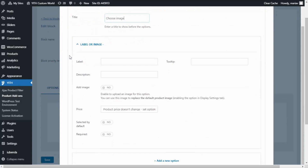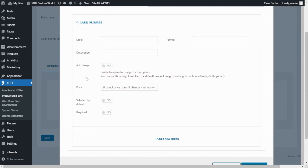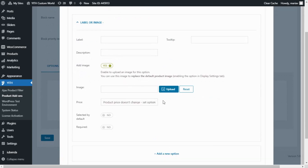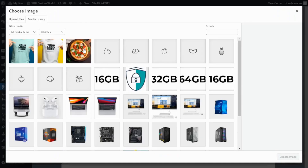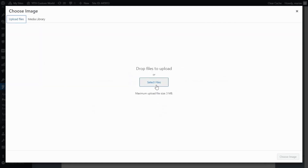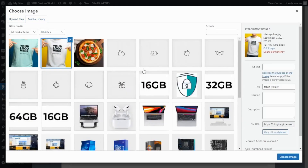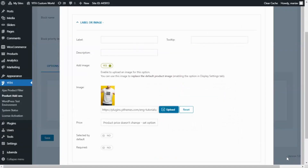In this case I don't want to add a label, a description, or a tooltip. The only thing I want to include here is an image, so I enable that option. Now I click Upload and it will open our media library. As you can see I have already inserted the two images I need. If you haven't, go to Upload Files and click Select Files or drag and drop your files. I select the first option and click Choose Image.